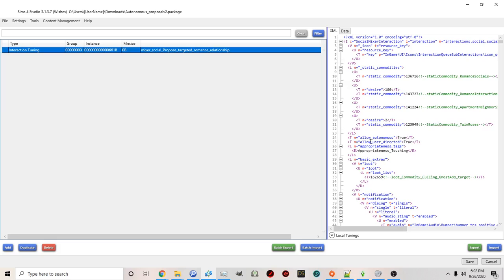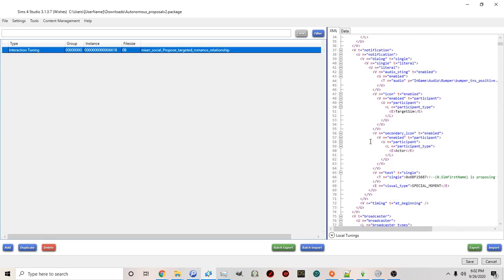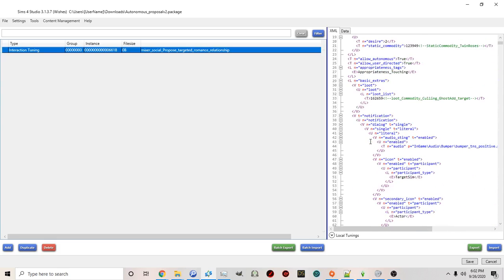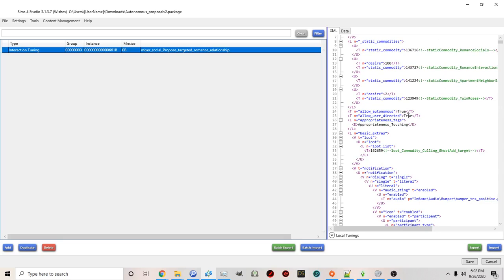But as you get more advanced into modding and you notice there's more things you want to change. It's a little bit easier to just use notepad in search.